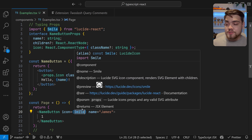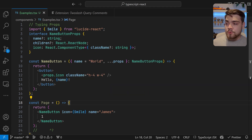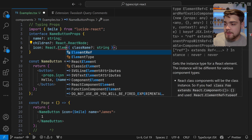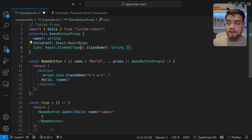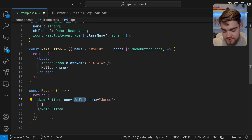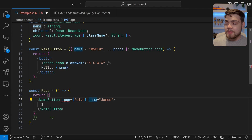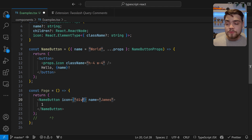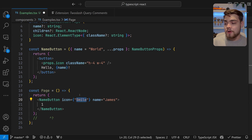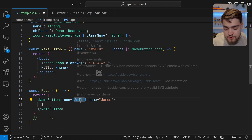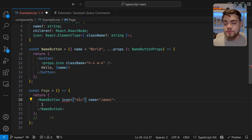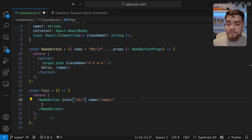Now props.icon is a component that can take className. If you import Smile from lucide-react — a very popular icon library — you'll see it accepts this type because lucide-react allows className on its icons. Another really cool thing you can do is change this type to React.ElementType instead. This allows you to also type your elements as strings — so props for icon could be a 'div' string, or you could pass through Smile as before. This lets you define HTML elements using strings.